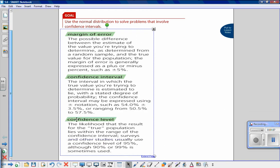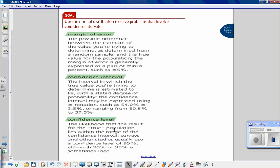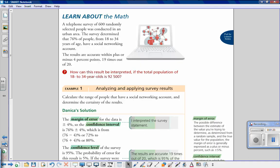The confidence level is the likelihood that the result for the true population lies within the range of the confidence interval. Surveys and other studies usually use a confidence level of 95 percent, although 90 percent or 99 percent is also sometimes used. Now let's look at the math. A telephone survey of 600 randomly selected people was conducted in an urban area. The survey determined that 76 percent of people from 18 to 34 years of age have a social networking account. The results are accurate to within plus or minus four percentage points, 19 times out of 20.